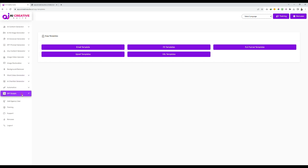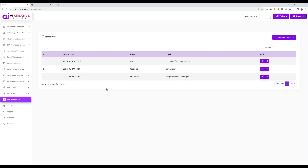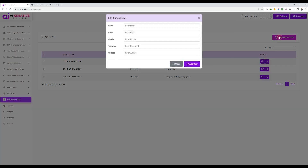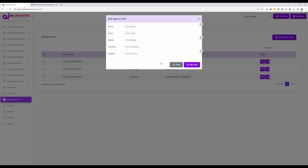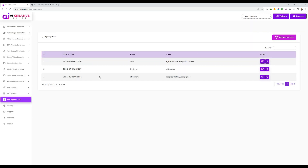The last option is Agency User. If you are running an agency, you can add employees by clicking 'add agency user,' entering their details, and clicking 'add user.' Your employees can then use the username and password you created to log in to AI Creative Suite, and they will all share one account — meaning the data is shared among all users. That's all about AI Creative Suite. If you have any questions, please feel free to contact our support. Thank you, bye.